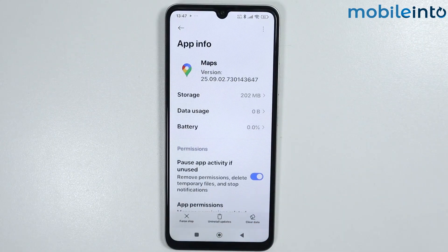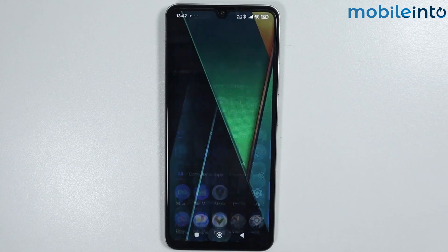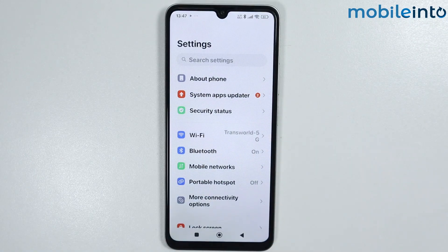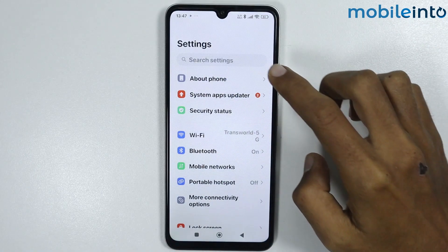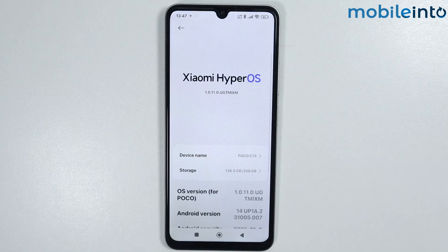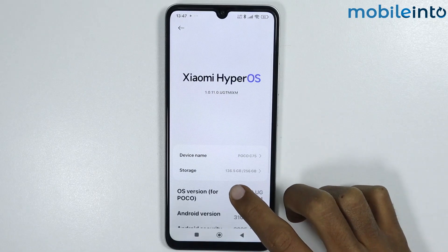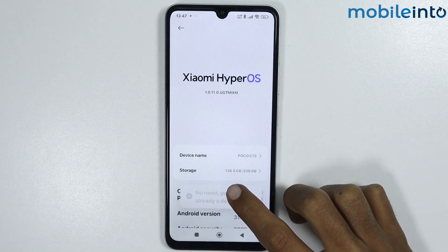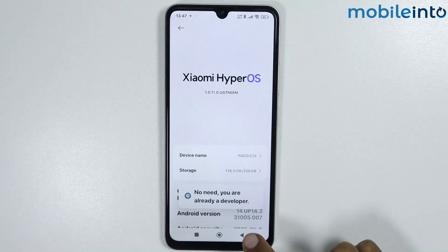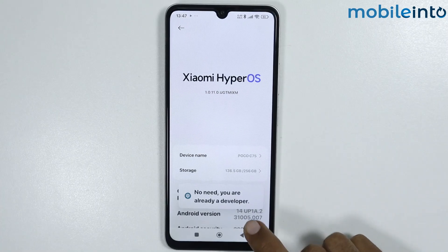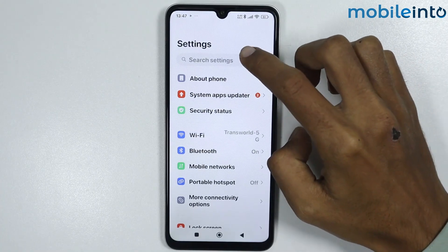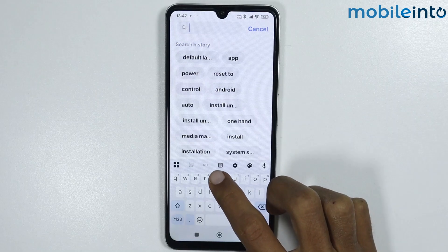To disable system apps, just go to your home screen and open the Settings app. From here tap on About Phone. Now from here just tap on the OS version a few times until you enable Developer Options. Once you enable Developer Options, just go back and search 'reset to'.